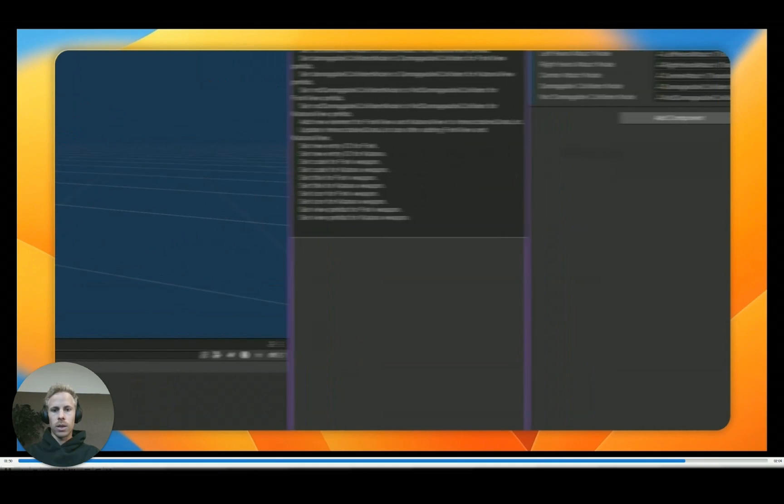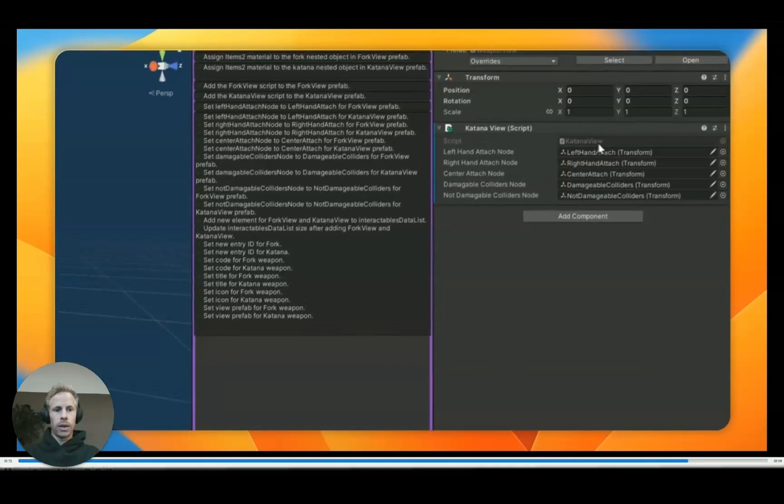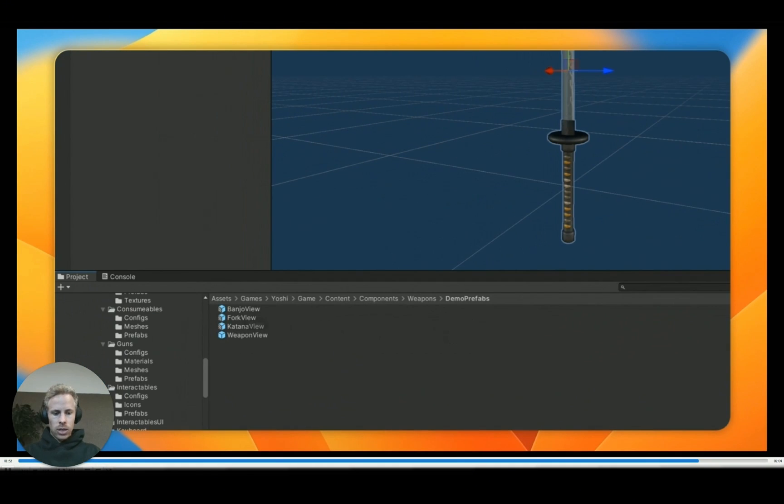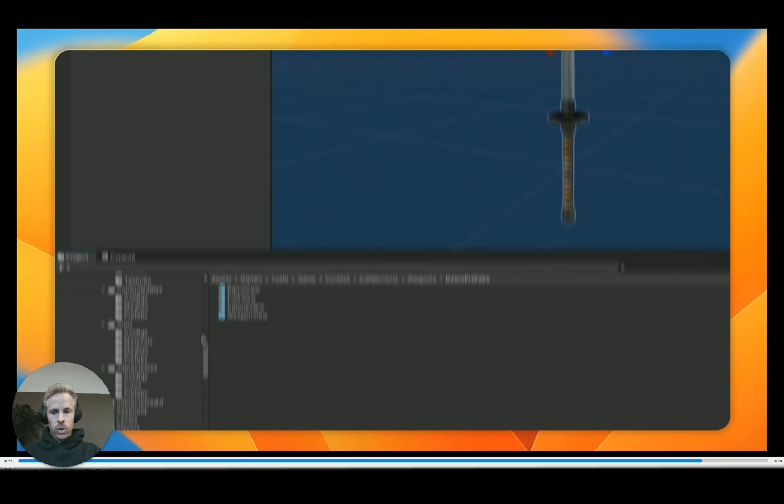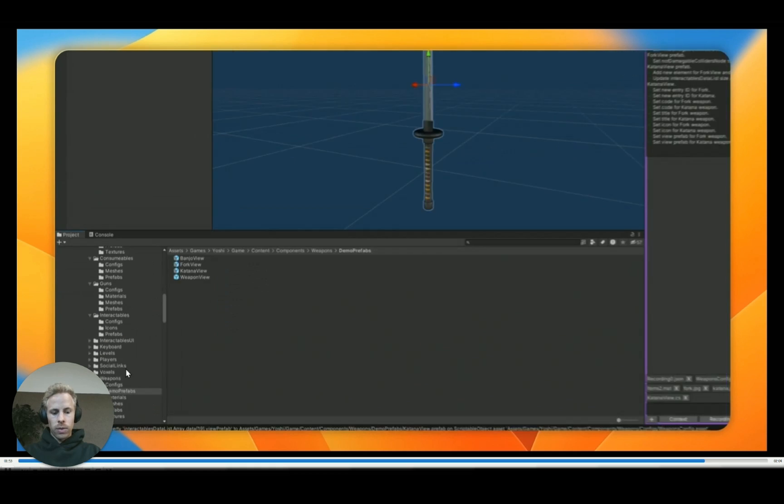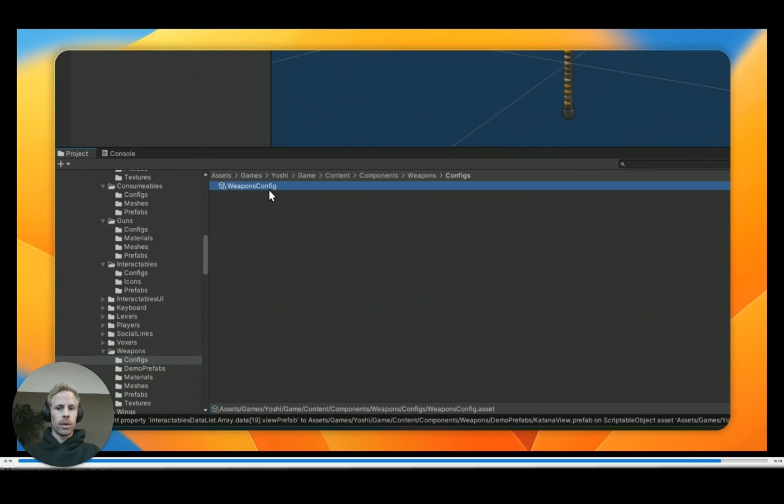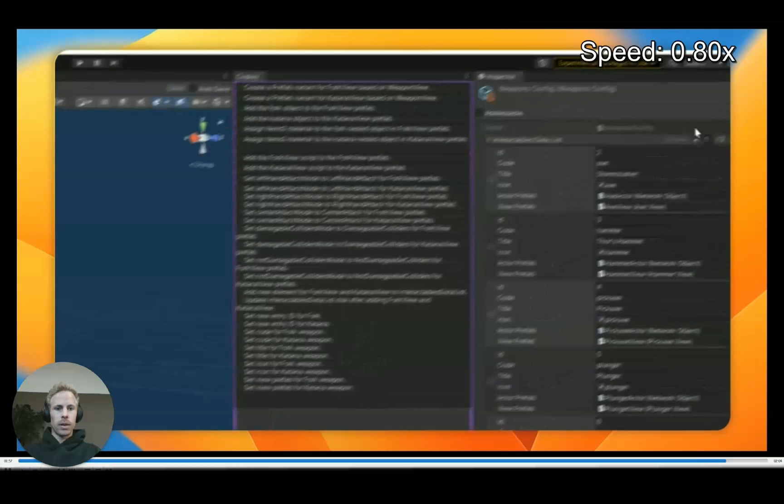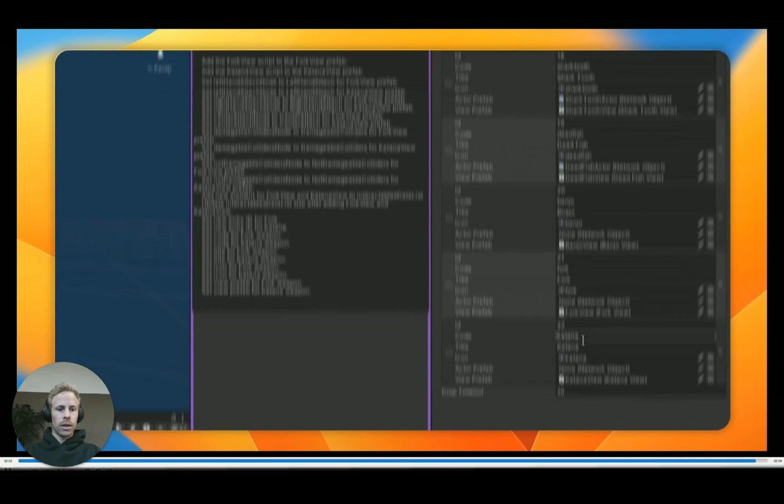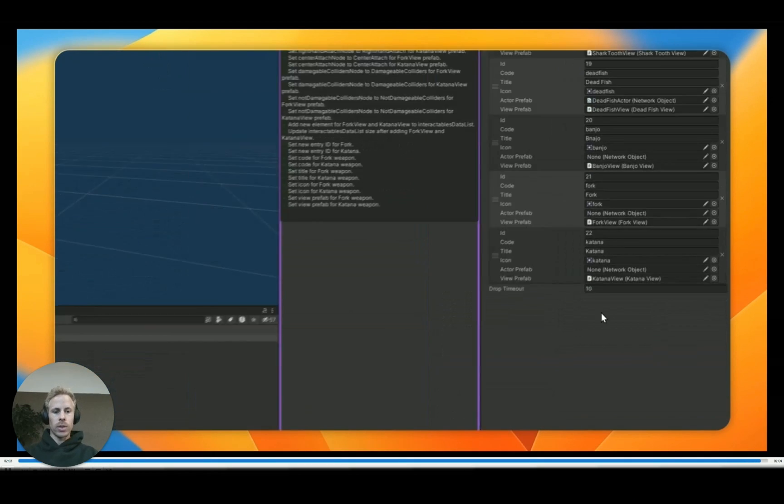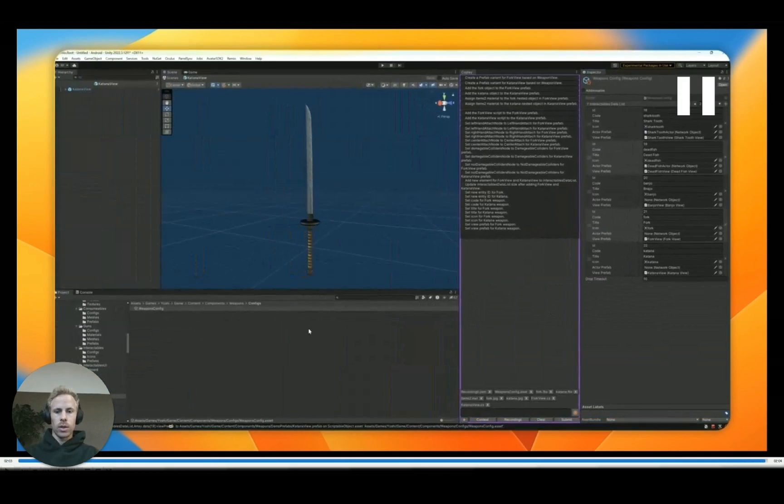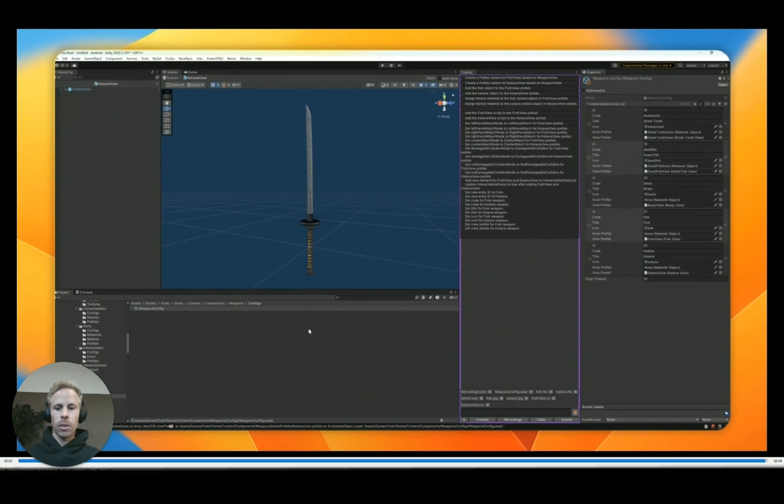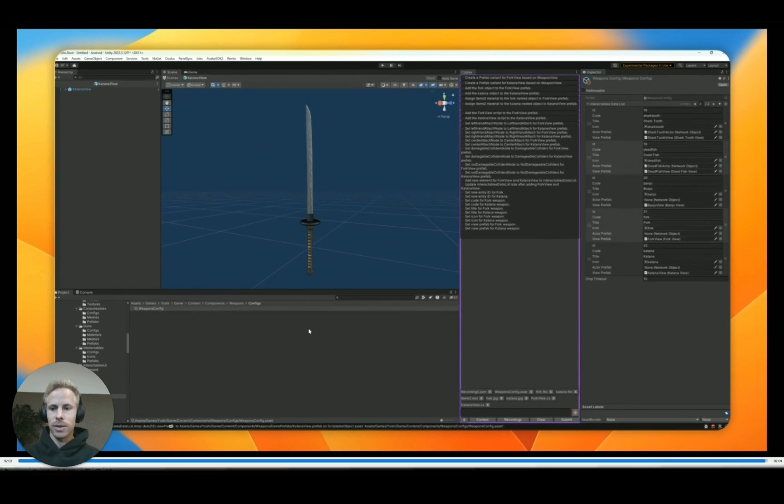And the last check we have to do after this is just make sure that it's also inside the config that I showed you near the end. Sorry, double-clicking on the weapons config there. Here we can see the fork and the katana added to the weapons config. So yeah, that was a quick demonstration of Coplay. I'm going to be posting a lot more as I make progress with this tool. And follow me if you'd like to stay up to date. Thanks.